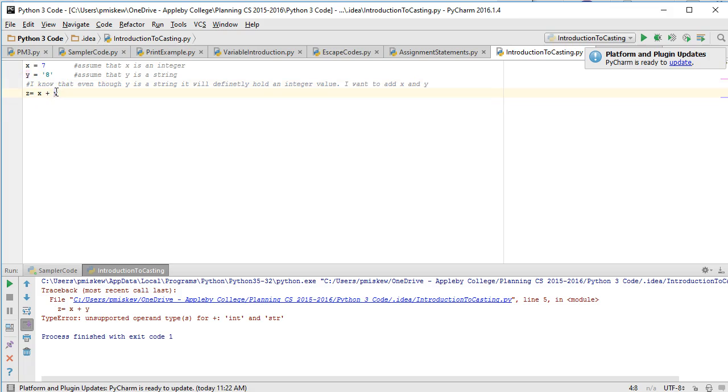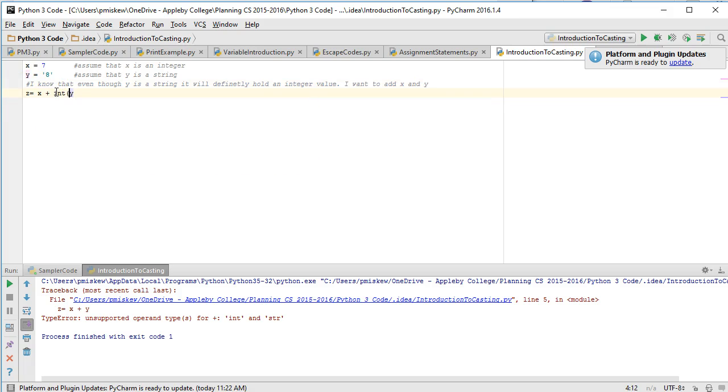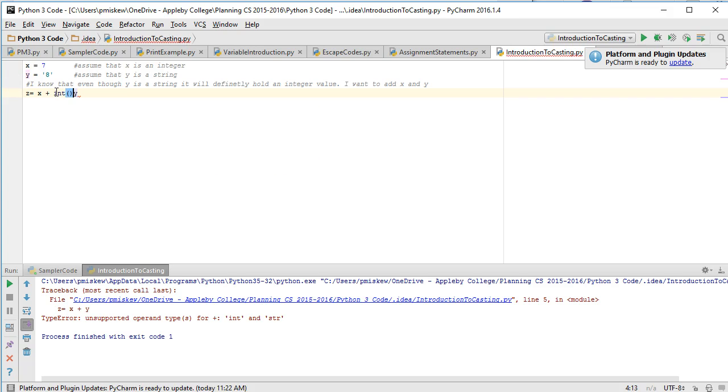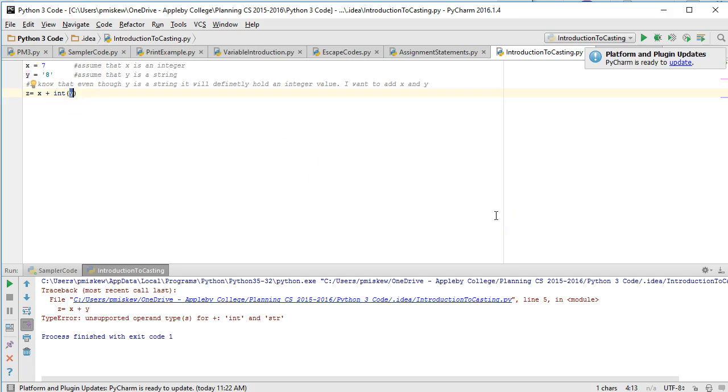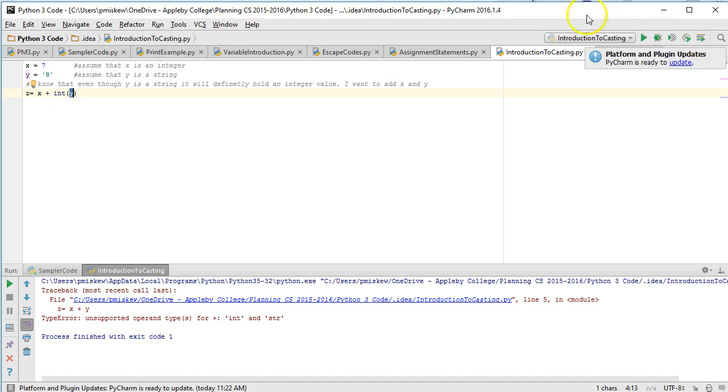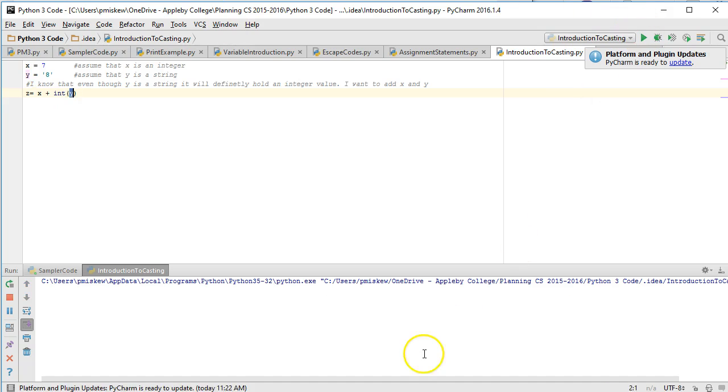We can do that by casting it. And we cast it simply by doing this: we write int and then we put whatever we want to force into an integer inside those brackets. So basically what it's doing is it says take whatever y is, trust me it's an integer, it will work perfectly fine. So now if you run this I don't have a problem.